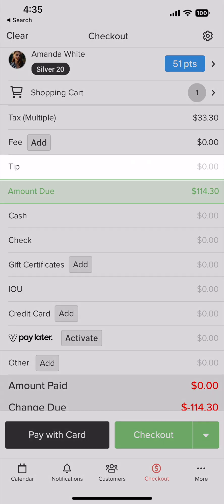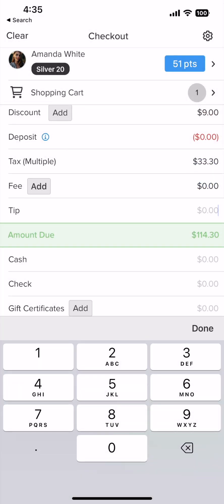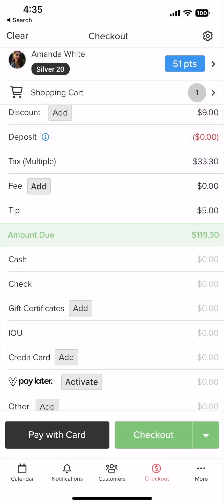Now if the customer wants to add a tip, tap on the input right here and enter whatever amount the customer wants to put. If there is more than one service provider, you'll be given the option to split.